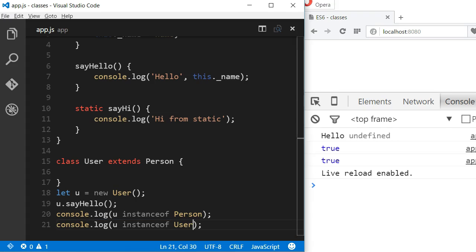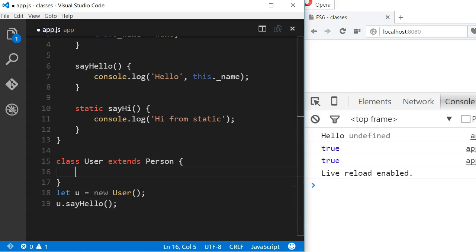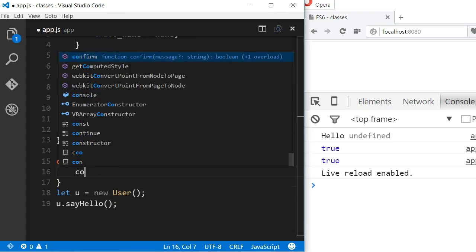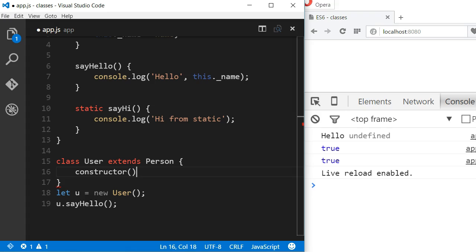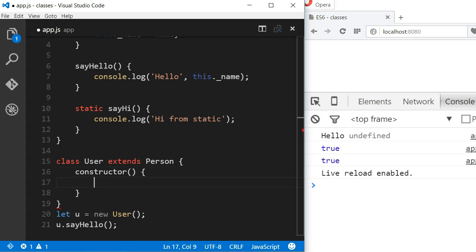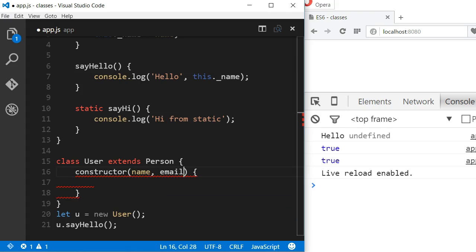Now if I want to pass a different argument to the constructor of the User class, I also have to pass the name argument because the class Person that I'm extending expects this argument in its constructor. So let's say that the User class needs an email argument in its constructor. I declare the constructor as I did previously, expecting both arguments, name and email.